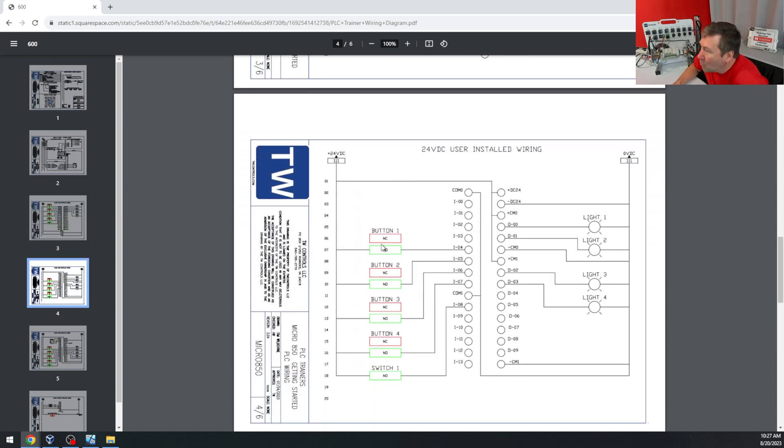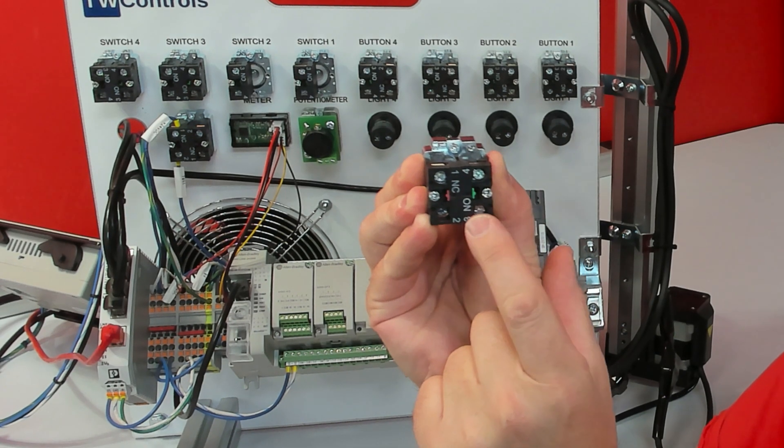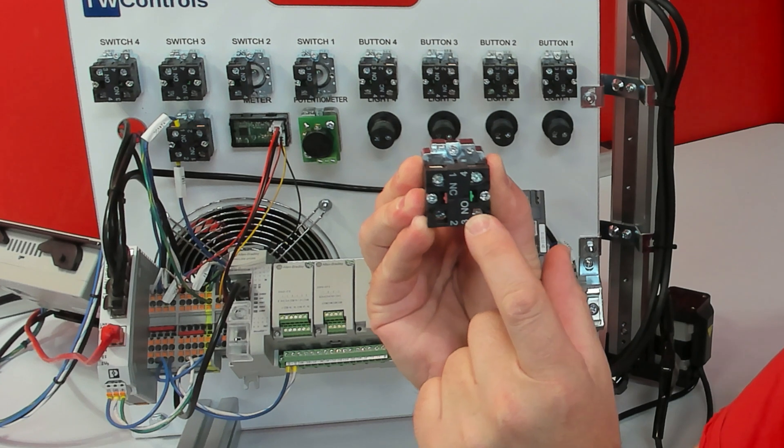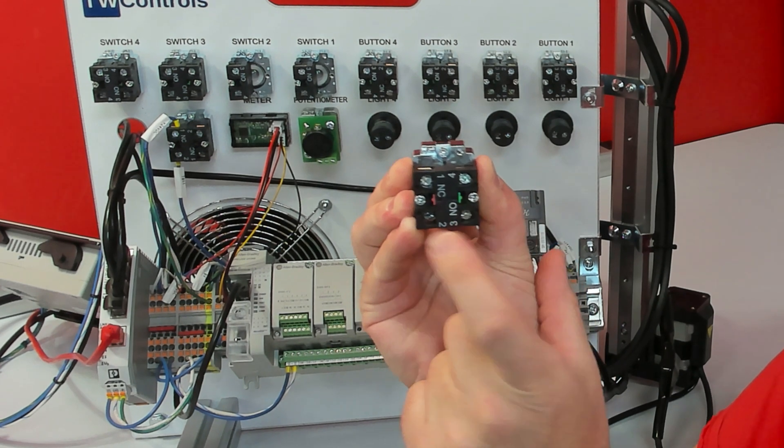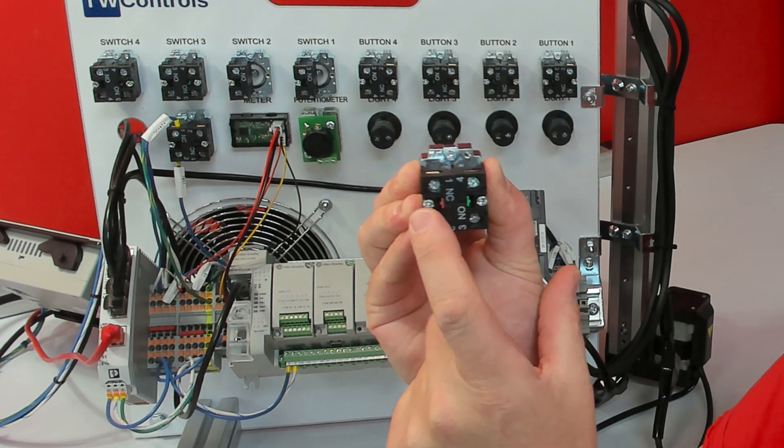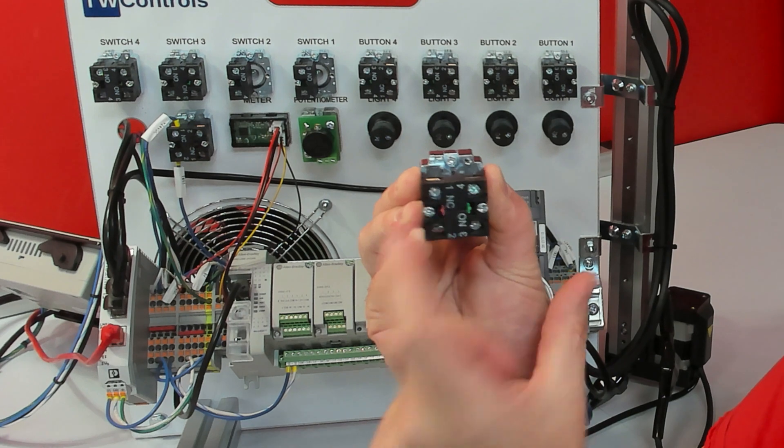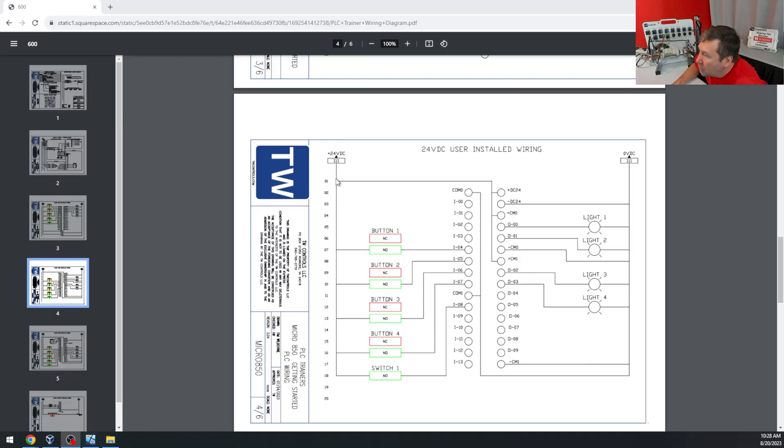Notice that we have green contacts and we have red contacts. The green contacts are associated with the NO or normally open. The red contacts are associated with the NC or normally closed contact.